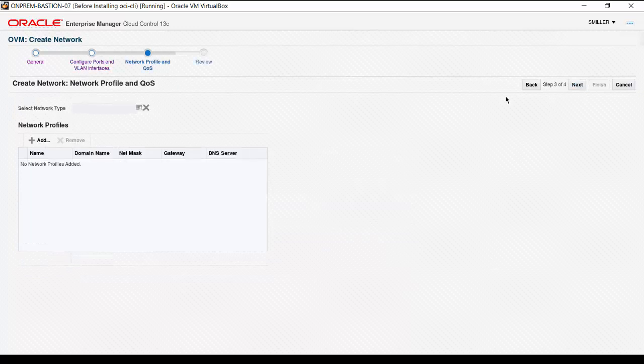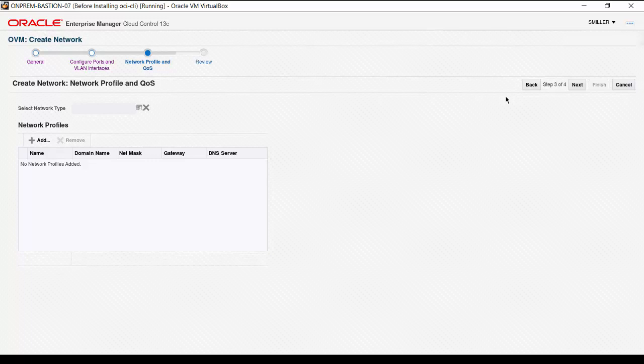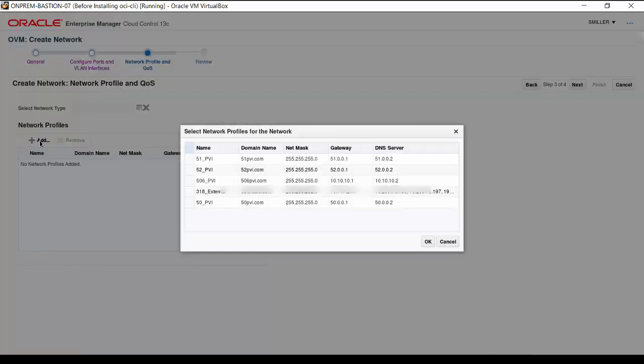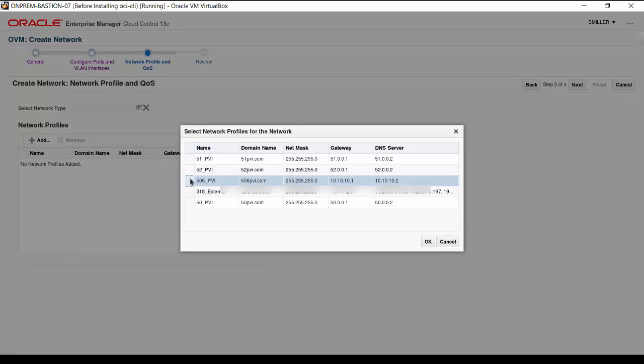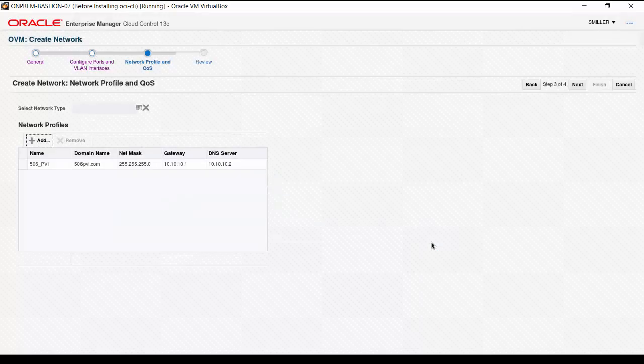Now, we can associate a network profile to this network. A network profile is used to automatically assign IP addresses, host names, and other configuration options to virtual machines on this network. Click Add. We'll click the Network Profile 506PVI that was created before we started creating the VLAN and network. Click OK, and with the Network Profile selected, click Next.